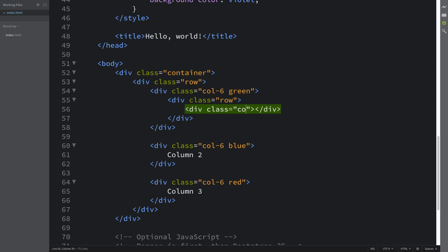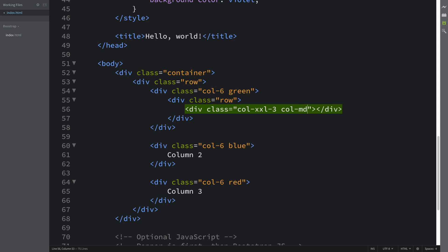What I'm going to put is col-xxl-3. You can put whatever combination you want, however many you want, whatever breakpoints you want, whatever number of grid spaces you want. That's totally up to you. This demonstrates the use case of this.